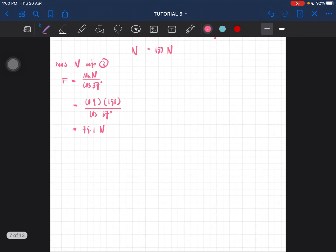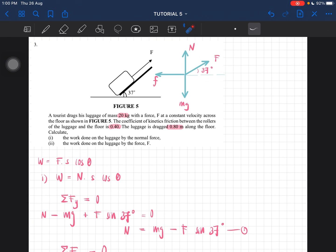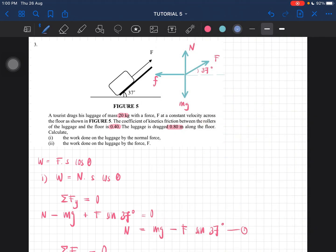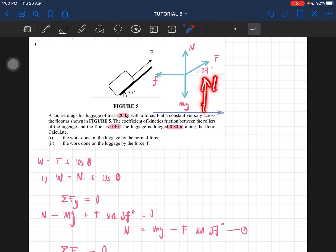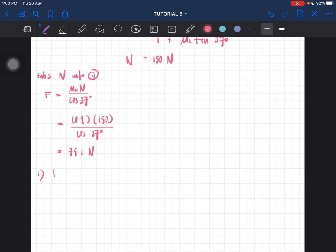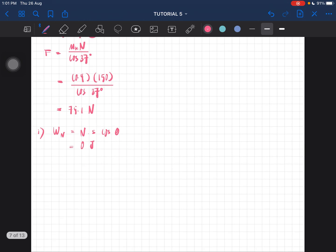Now we can solve the problem. For work done by the normal force: the displacement is going to the right, and the normal force points upward. The angle between the normal force and the displacement is 90 degrees. Since cos 90° = 0, the work done by the normal force equals 0 joules.